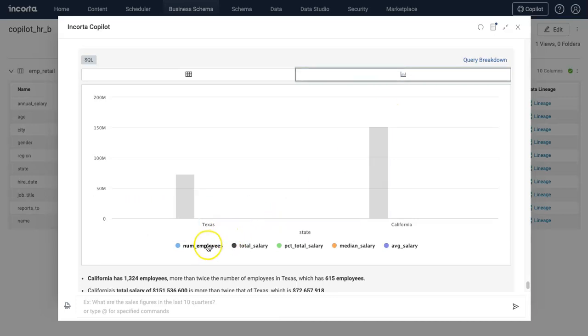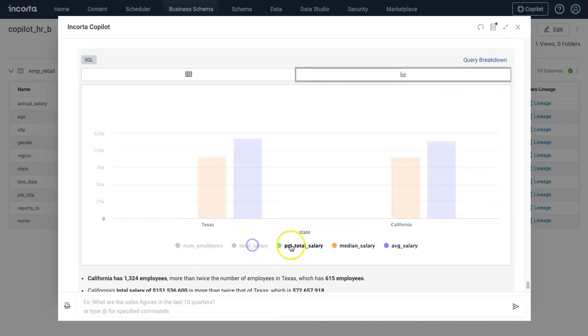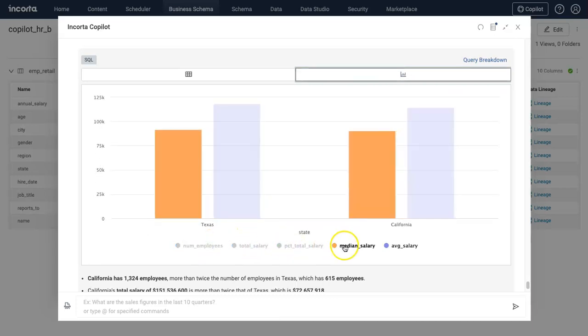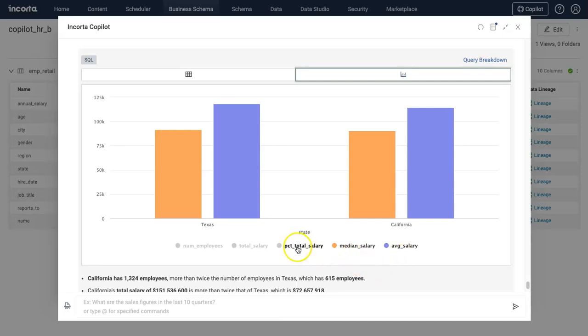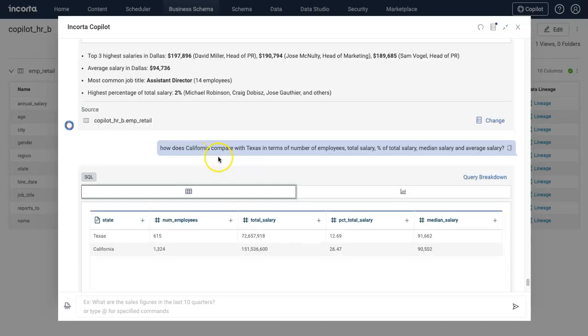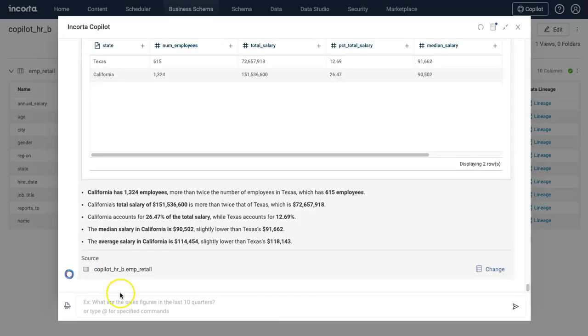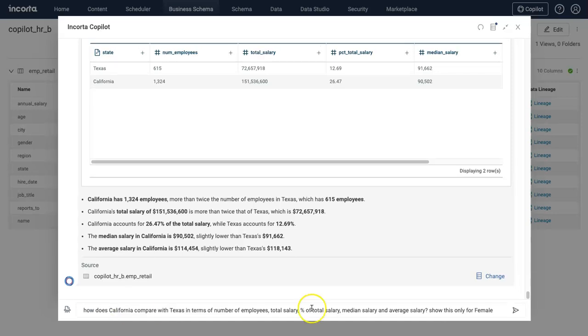I can pick and choose what I want to see here. It's showing median salary and average salary in California and Texas. If I want to compare this for a particular gender, I can just ask in the end: show me only for female or male.